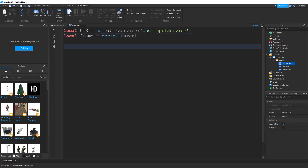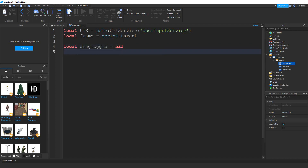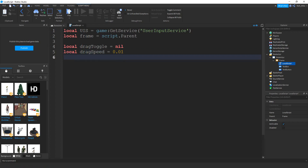Next, we're going to be creating a couple variables that we use throughout the script. The first one is going to be dragToggle, and we're going to set that equal to nil. Next, we're going to say local dragSpeed and set that equal to 0.01. And later on, I'll show you what these mean and how you can adjust them. The final variable is going to be local dragStart, and that's going to be equal to nil.